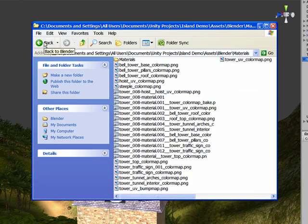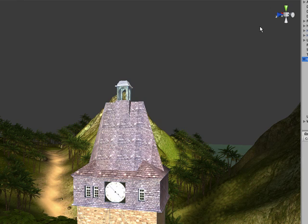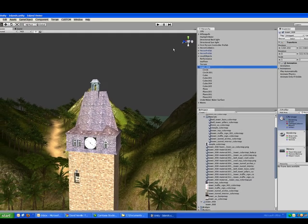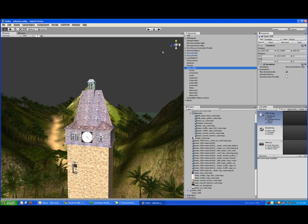Now, once I drop it inside the assets folder within the project, the nice thing is that Unity automatically sees it and updates it. Unity reads blend files natively, so I don't have to do any conversions. All the conversions that do take place occur behind the scenes.